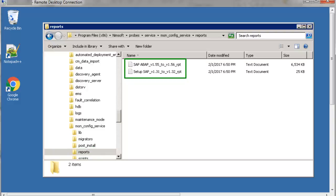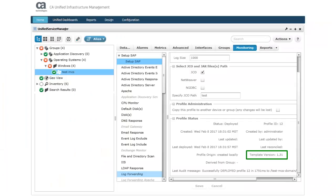In the Reports folder are reports that indicate new versions of the SAP ABAP and Setup SAP templates are available. The report names indicate that the Setup SAP template version 1.31 remains in production after the upgrade because a configuration profile associated with that template version exists in the system. The same is true for the SAP ABAP template. As we discussed earlier, we could leave these earlier versions of SAP templates in production. Here in Monitoring Configuration Service, we see the Setup SAP configuration profile that was created with template version 1.31.